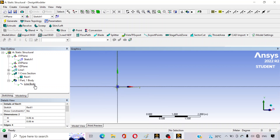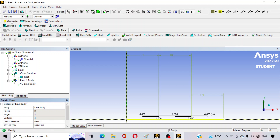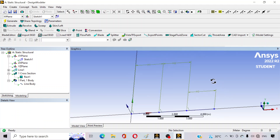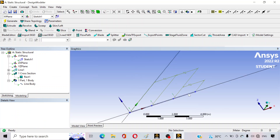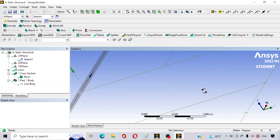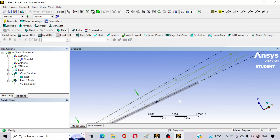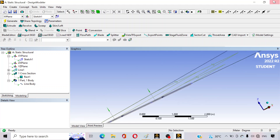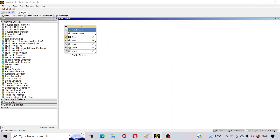You can see a line body is generated and we have created a rectangular cross-section. Now assign that cross-section to the line body and click Generate. To view it, go to View and tap on Cross Section Solids — you can see the beam is generated with a rectangular cross-section. The geometry part is now complete; just close it. Double-click on Model to proceed.